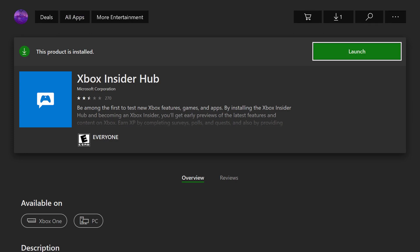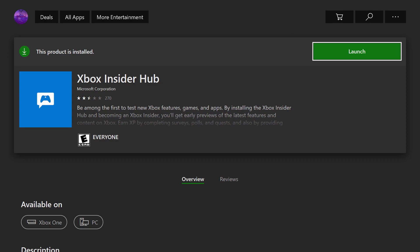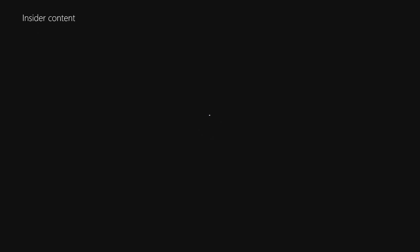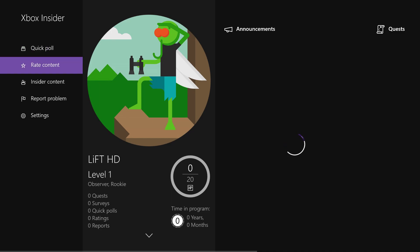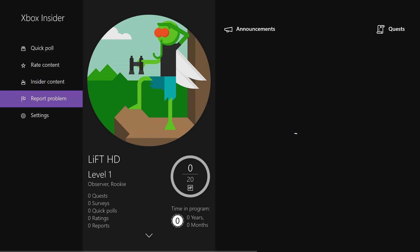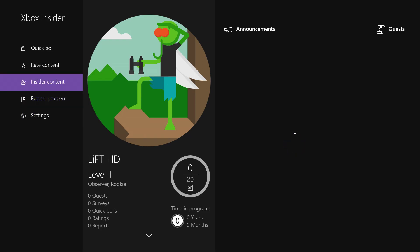If I were you, go ahead and pause the video here, download this, and then come back whenever it's downloaded. Once you have this downloaded, all you're gonna do is go ahead and hit Launch on it. Once you load into this app, it's gonna bring you to a page that looks like this. You can see Quick Poll, Rate Content, Insider Content, Report Problem, and Settings. You're gonna want to go into Insider Content.